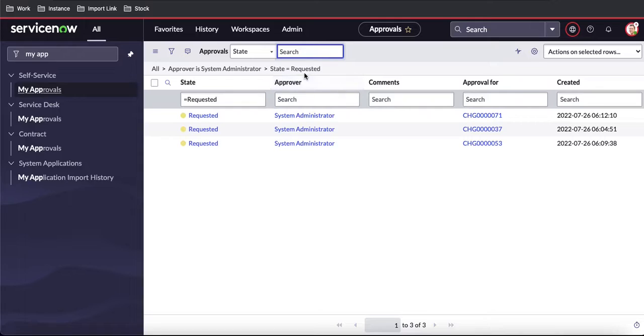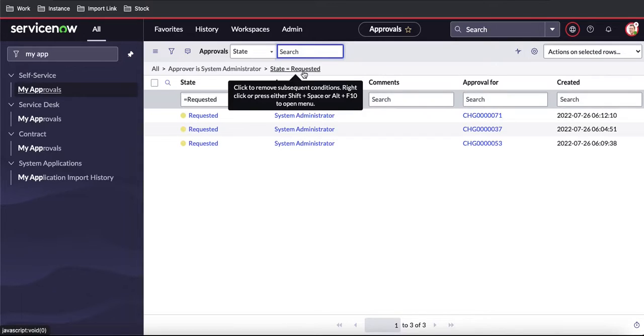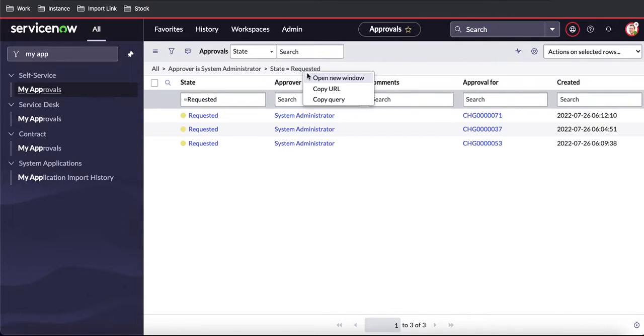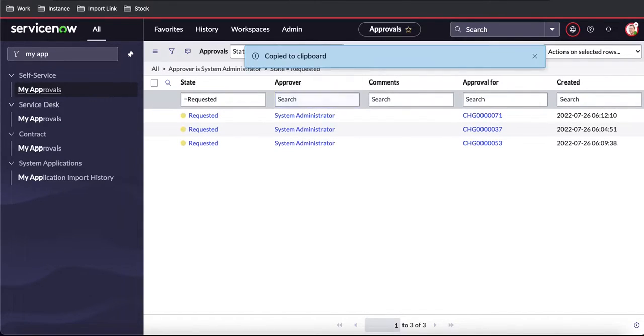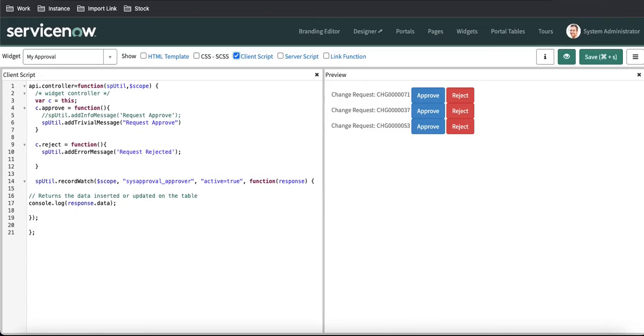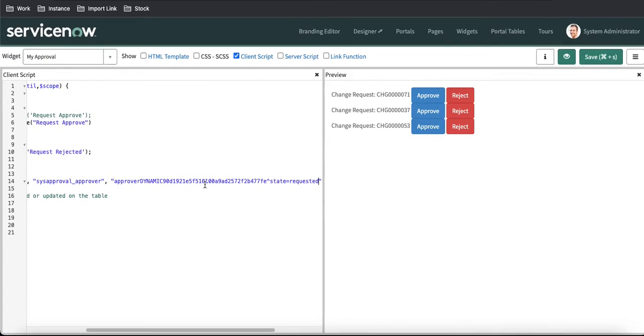So any record under this filter that comes up, this spUtil or spUtil watch will inform us. I am going to put this message here.